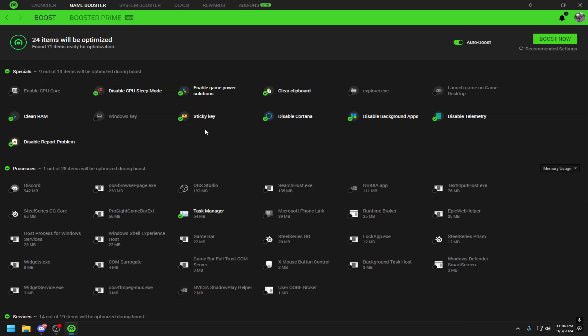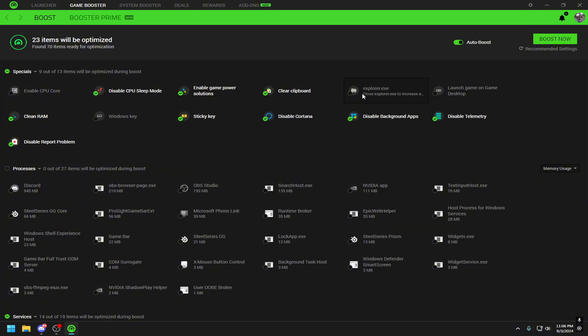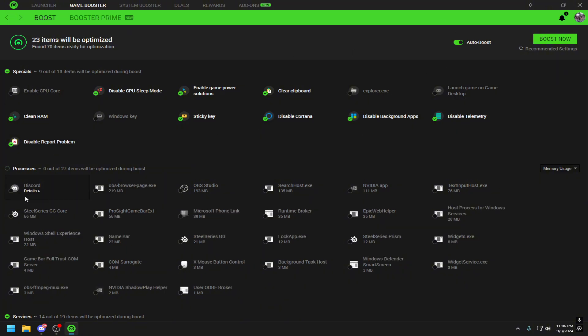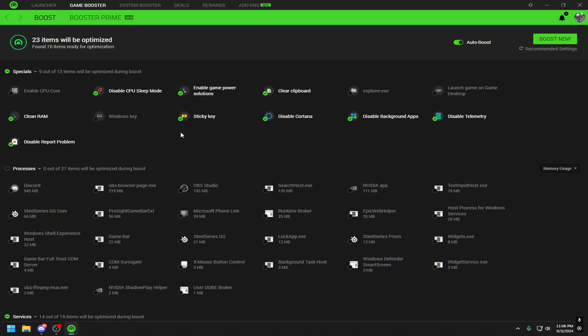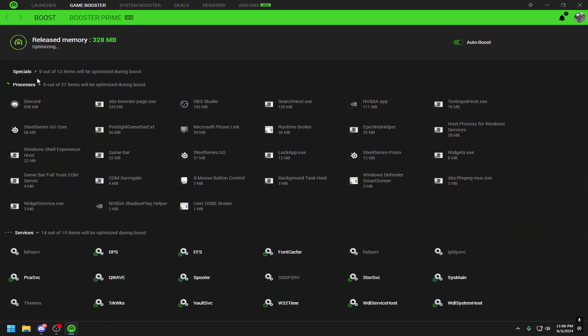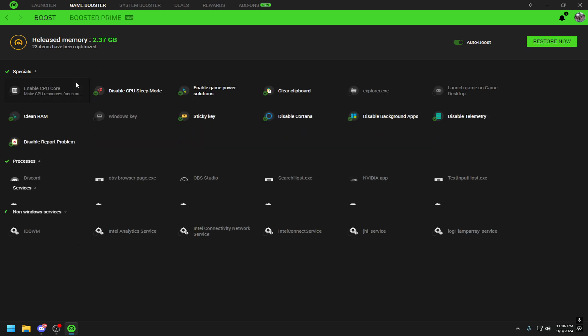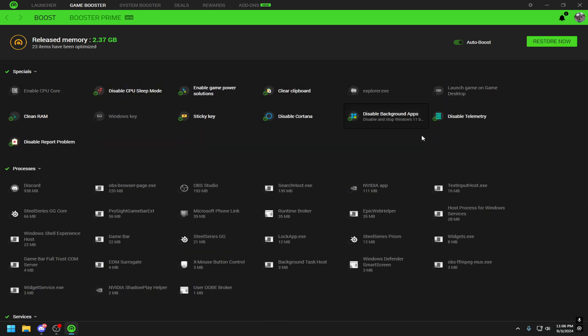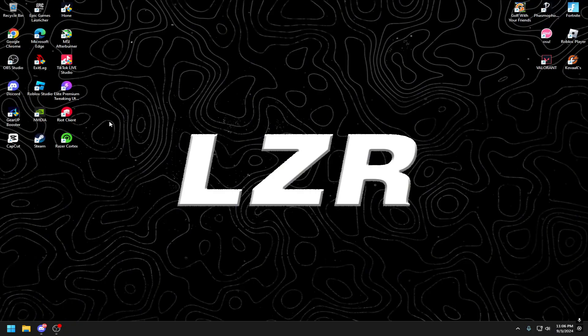We have Razer Cortex. Now a lot of people don't know that Razer actually has a feature that you can use to boost your game. You can choose and pick different things that you want in here, but basically what I have here are the best ones. If you see anything else that you want, go ahead and check it off as well, then just click Boost Now. It takes a few seconds for it to boost and you are good.